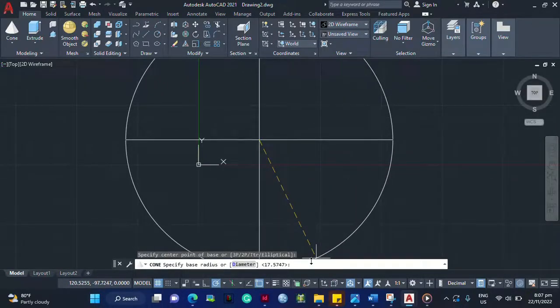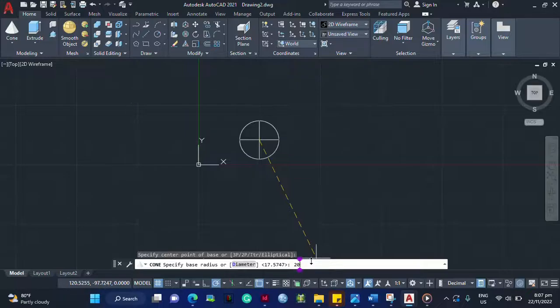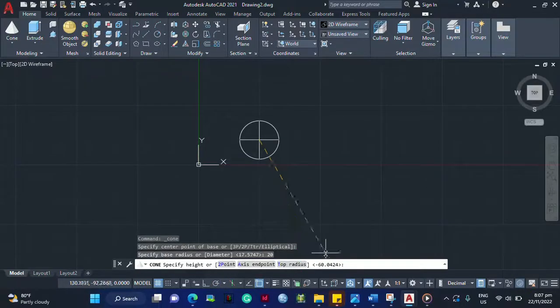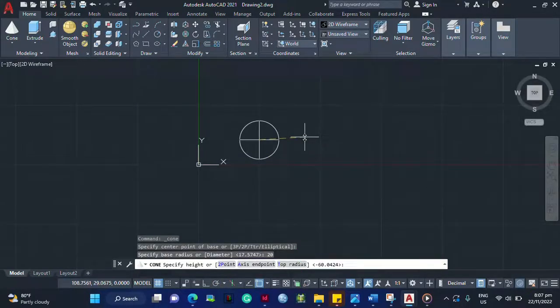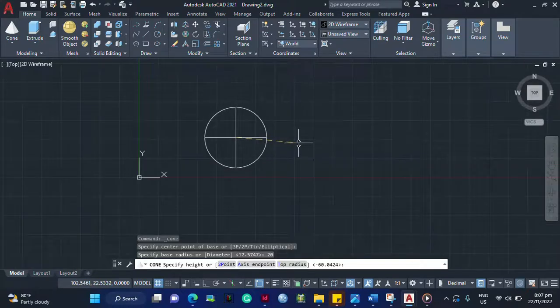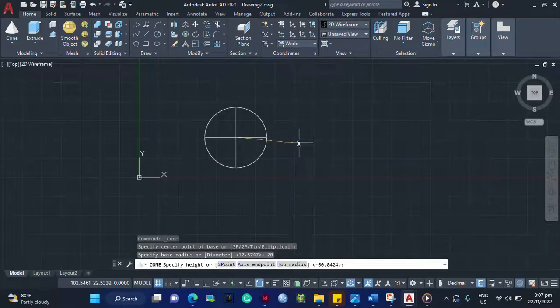You can type in the command section 20, enter. So that's the 20 units radius of your top frustum of cone.